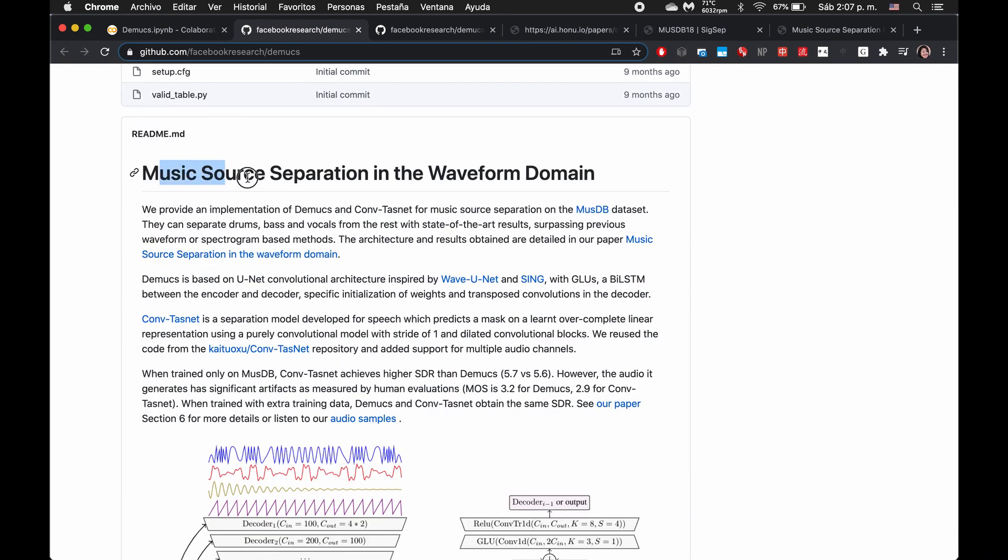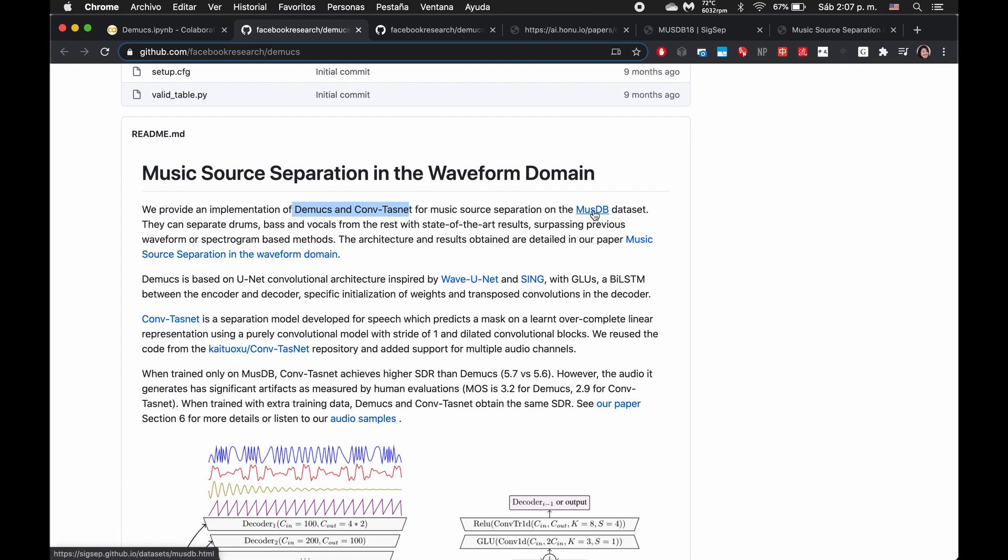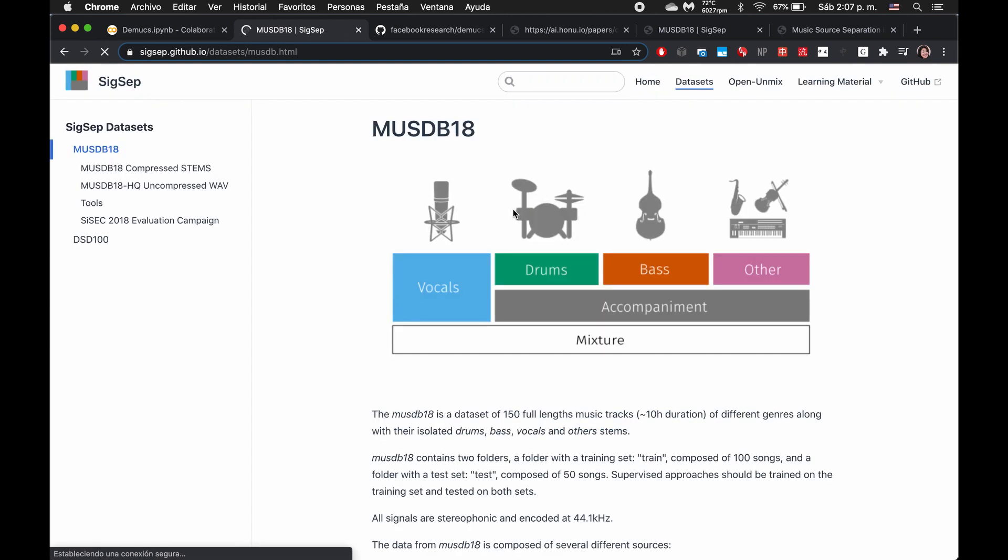Music source separation in the waveform domain. They're providing an implementation of these two models for this particular data set. This data set is, if I click through that, figure out what this was actually trained on or what the task at hand is.